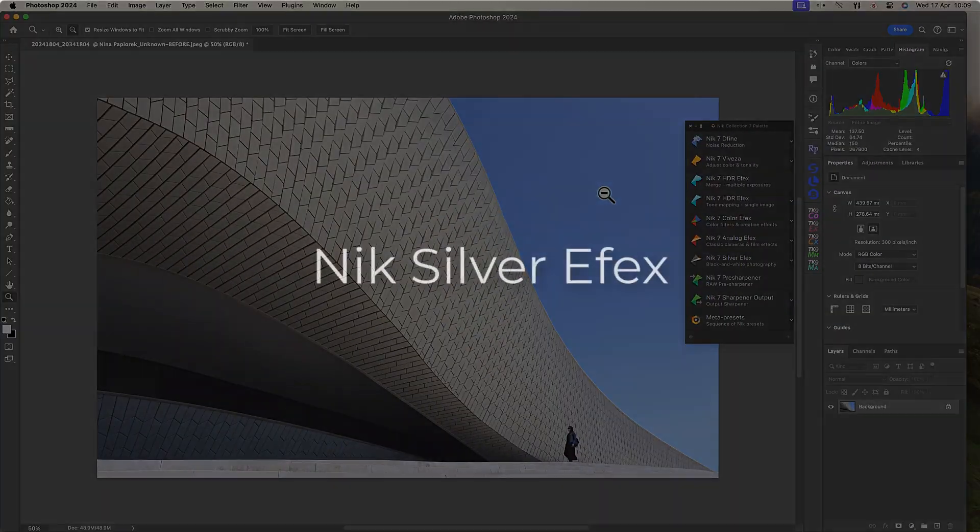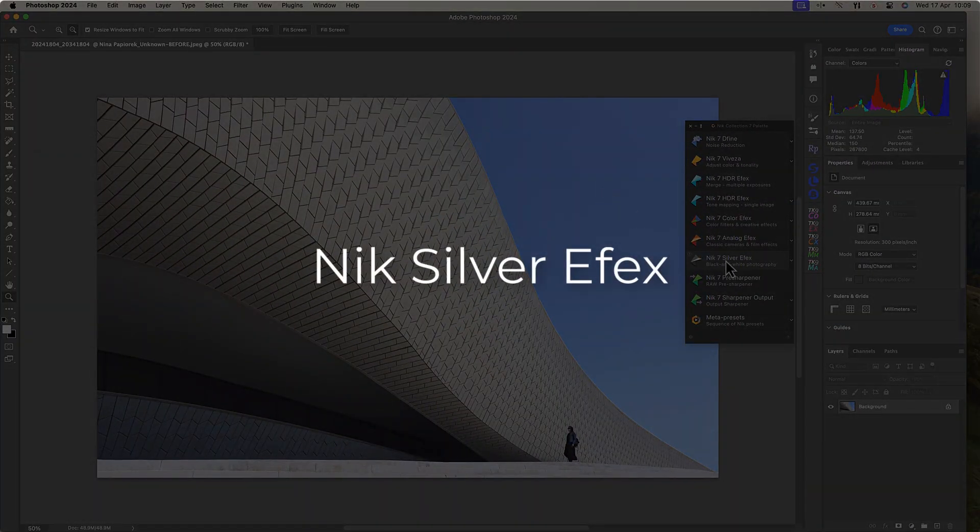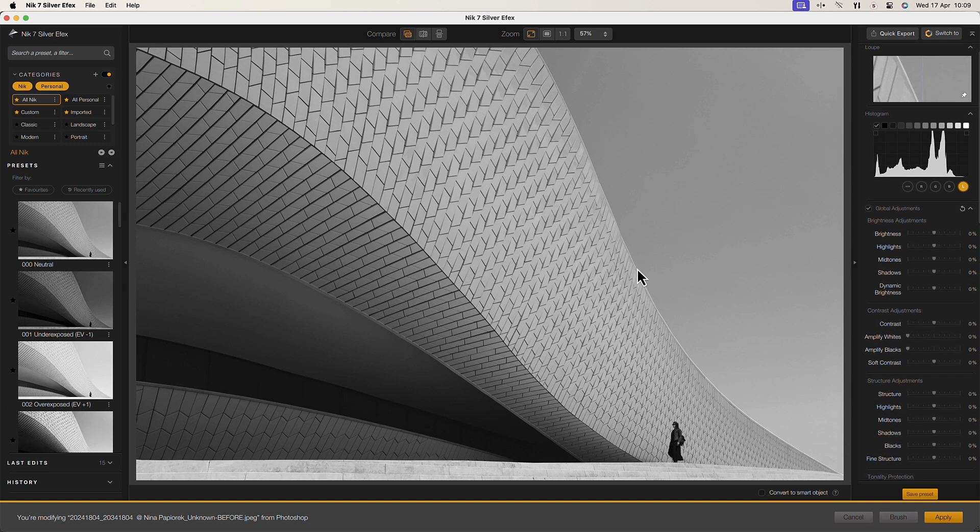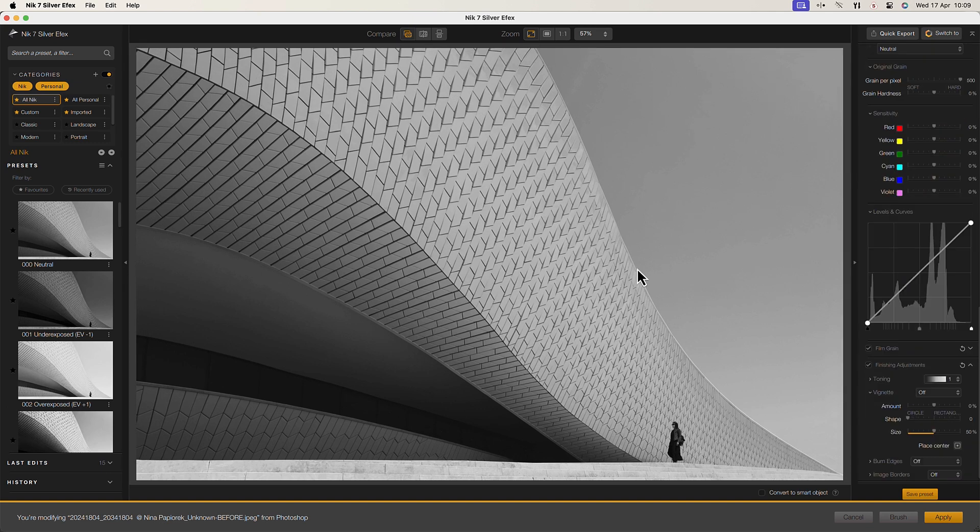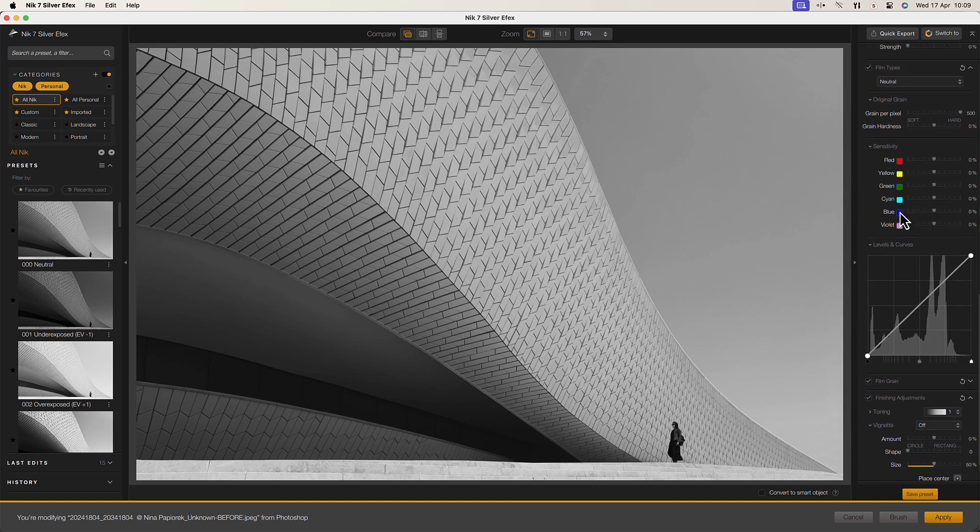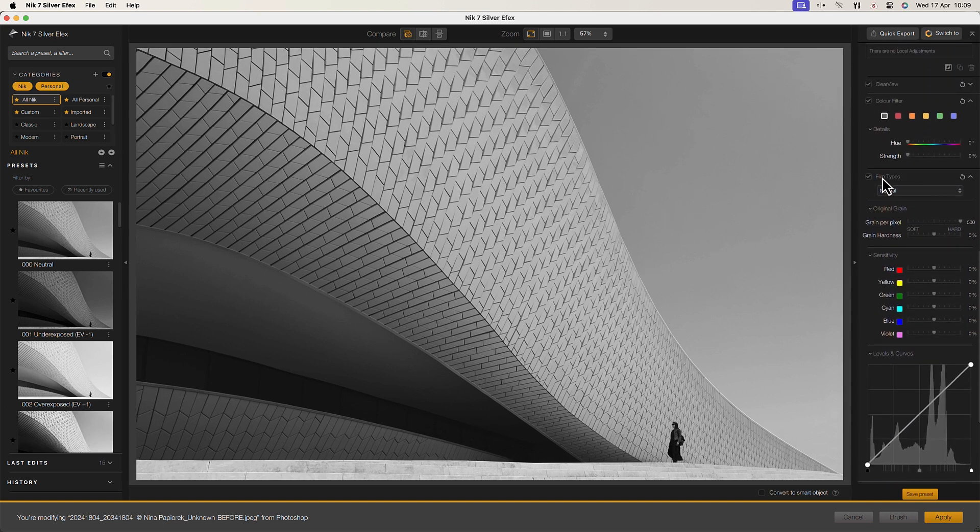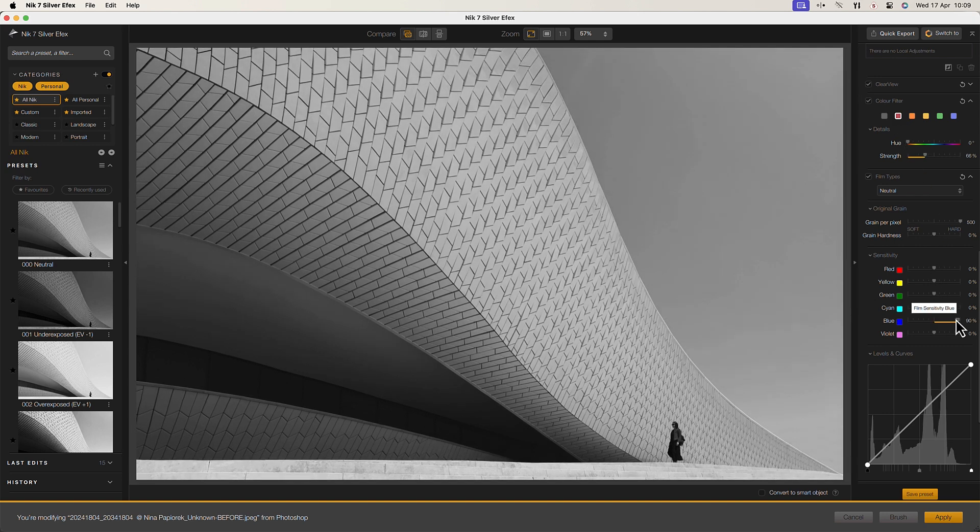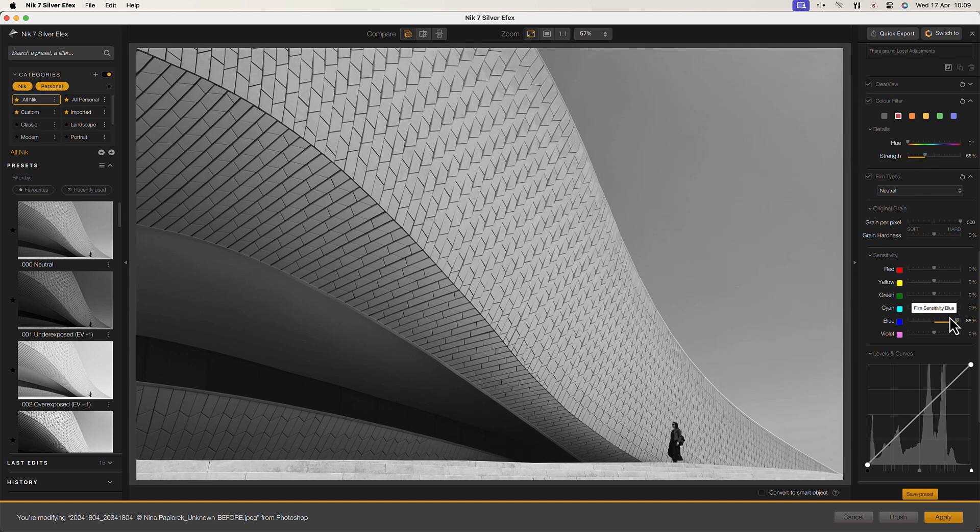Nik Silver FX Pro is a powerful black and white conversion plugin known for its advanced tools and realistic film emulations. It draws inspiration from traditional black and white darkroom techniques and gives you complete control over the tonality and contrast in an image.